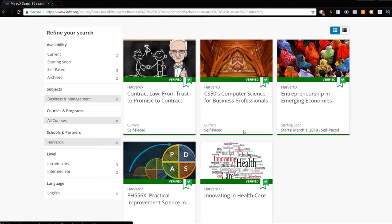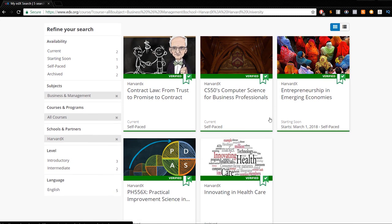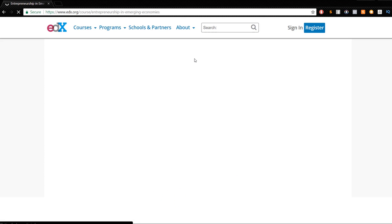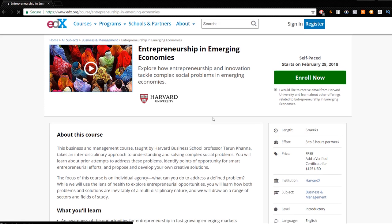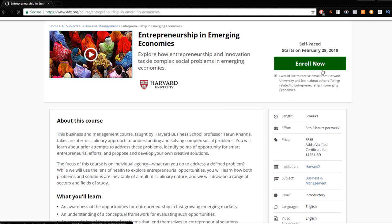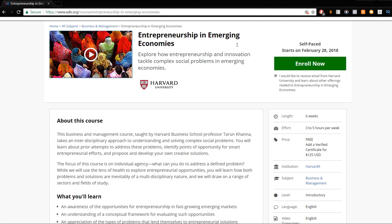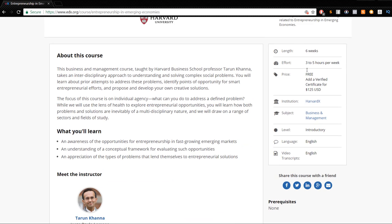Contract law, trust to promise to contract. Entrepreneurship and emerging economies. This is self-paced. You enroll now. I would like to receive email from Harvard University and learn about offerings related to these courses. Now, you can click into this. I usually don't because I can't afford it.